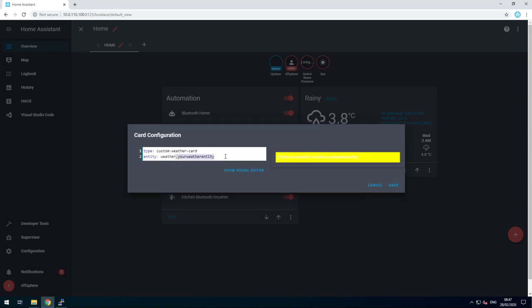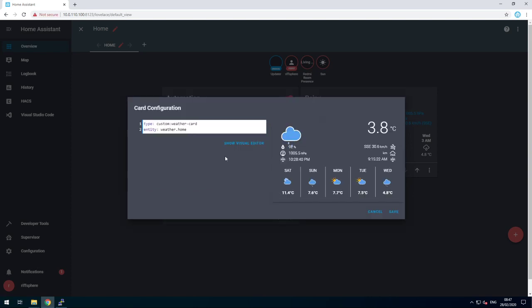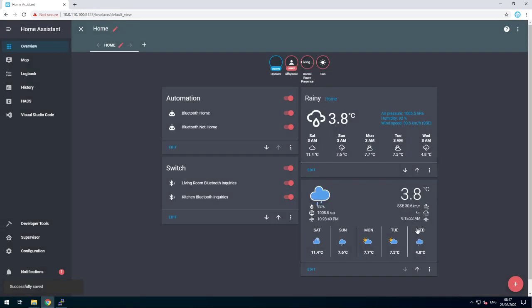Set your weather sensor. The default one is weather.home. And save it.